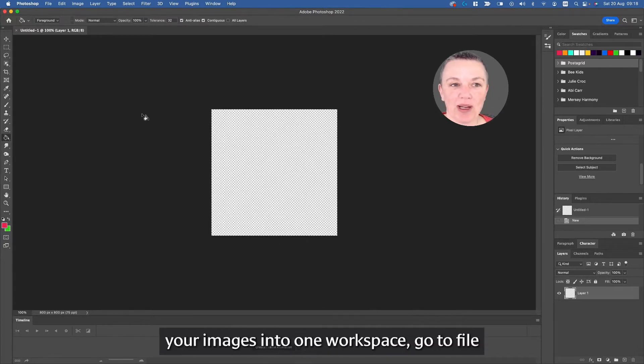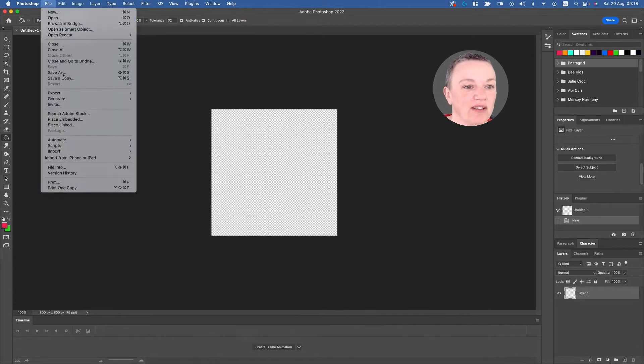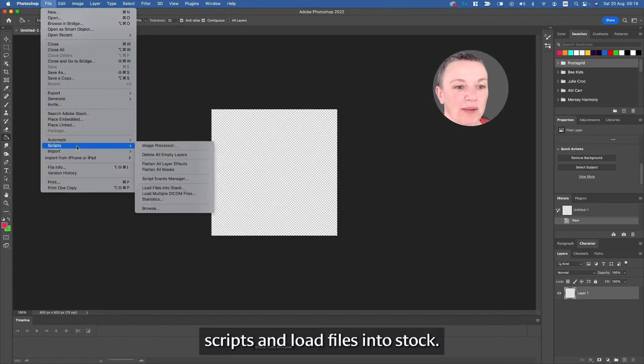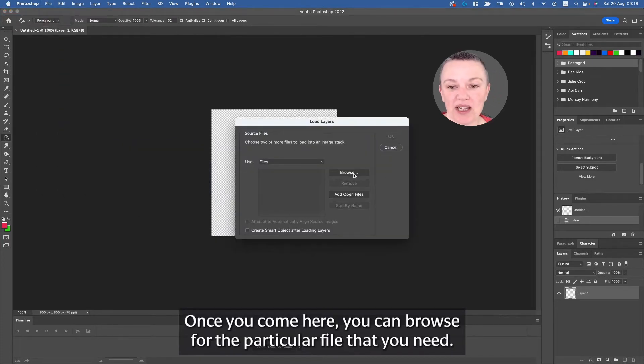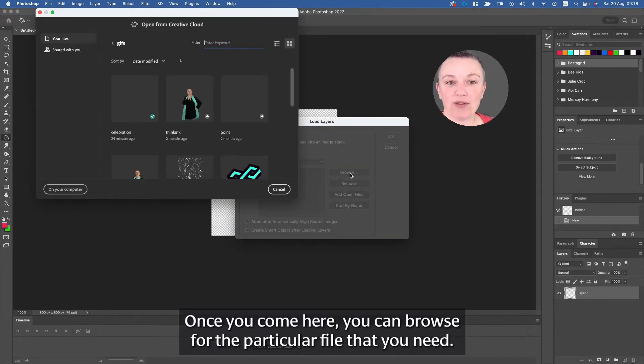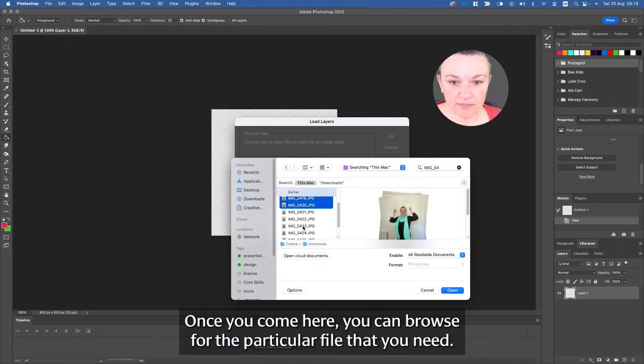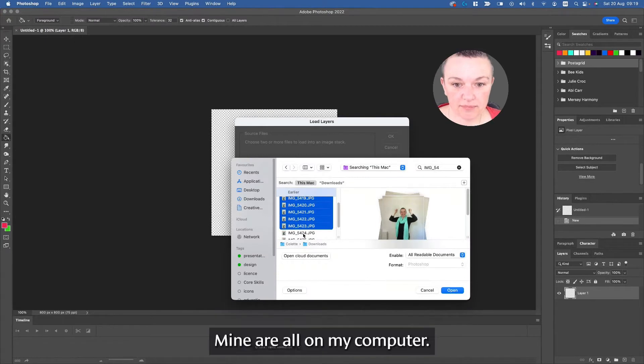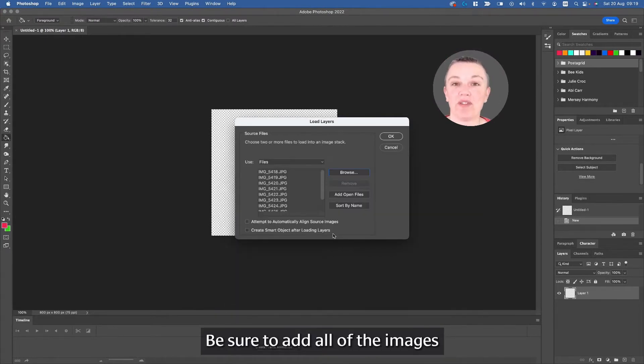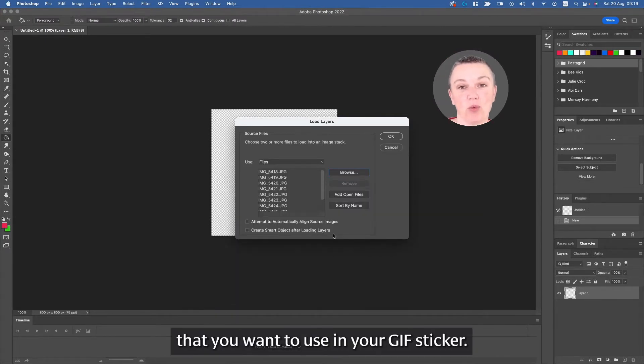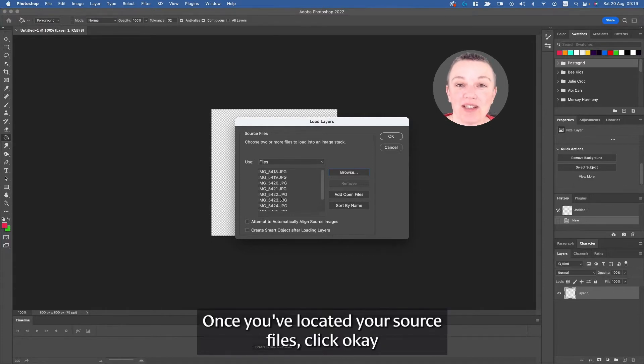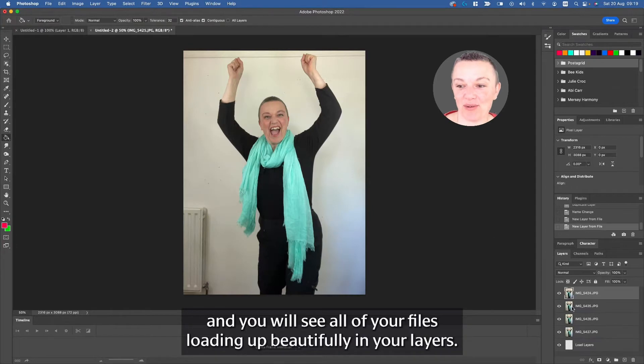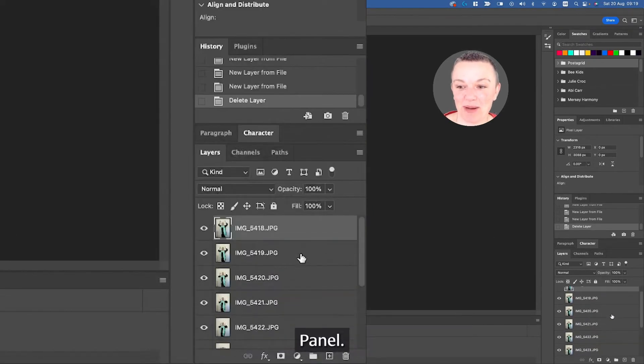To open up your images into one workspace, go to File, Scripts, and Load Files into Stack. Once you come here, you can browse for the particular file that you need. Mine are all on my computer. Be sure to add all of the images that you want to use in your GIF sticker. Once you've located your source files, click OK, and you will see all of your files loading up beautifully in your layers panel.